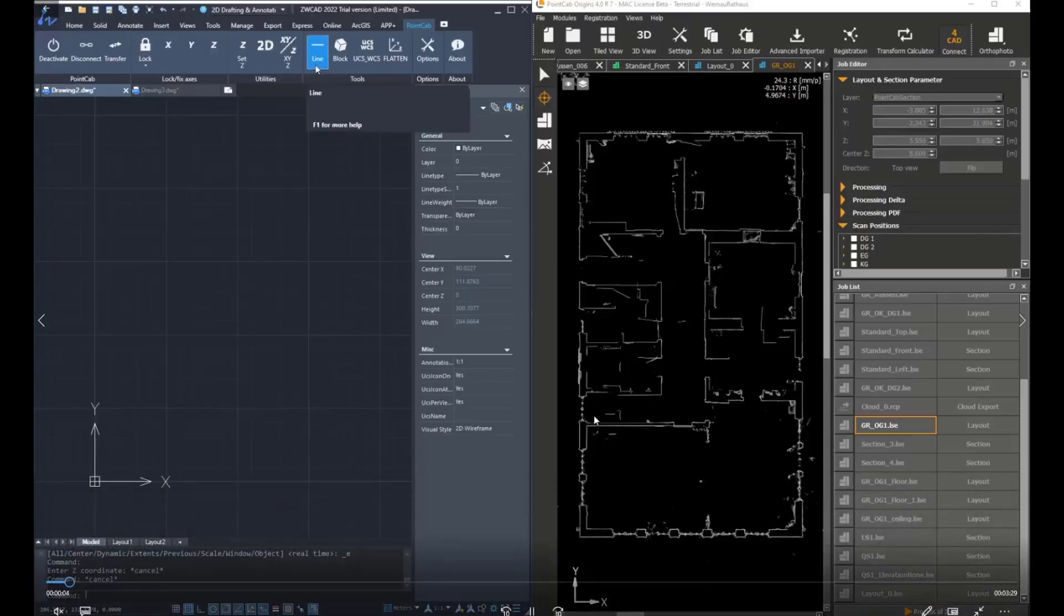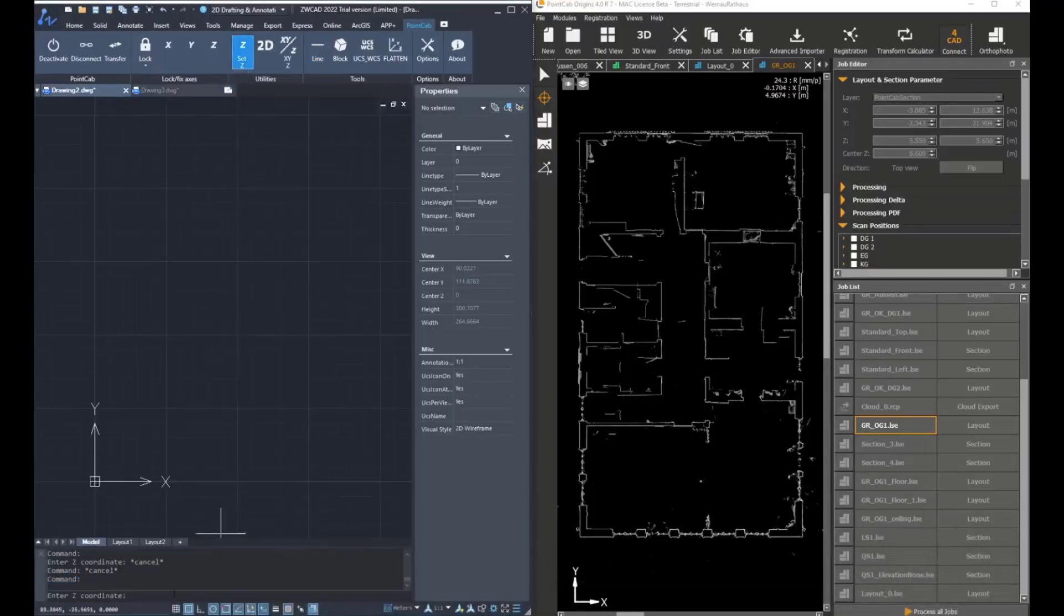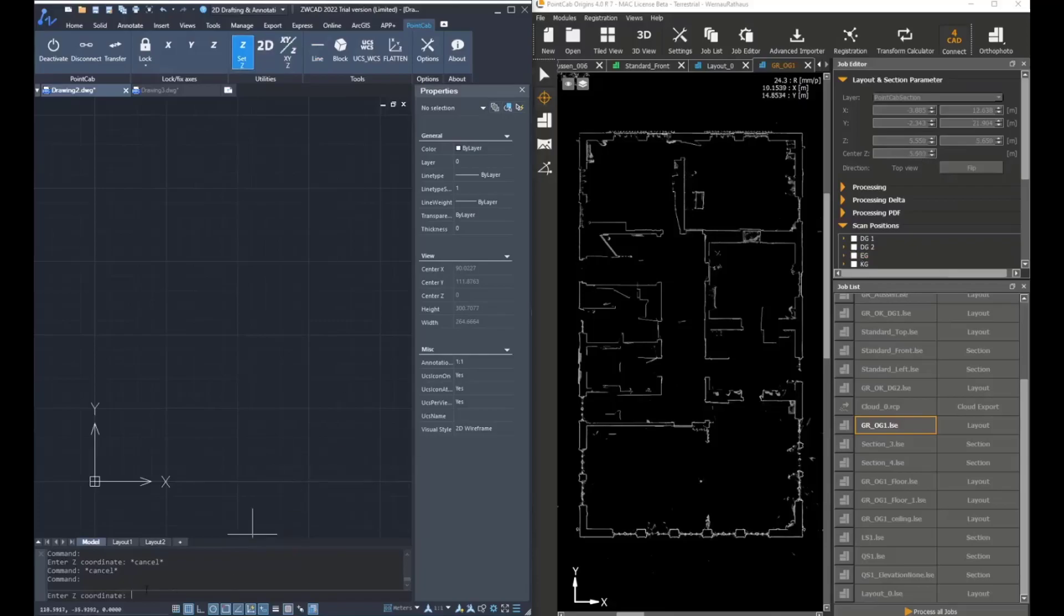So the workflow for this would be to first set the Z value. We're going to set the Z value to the center Z of the layout. This is 5.6.